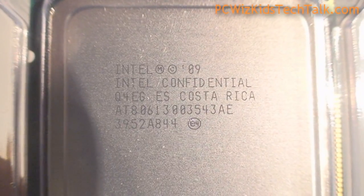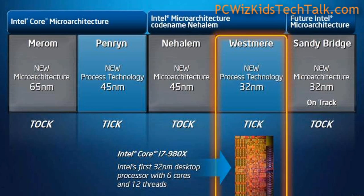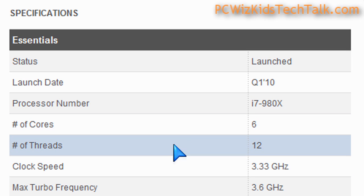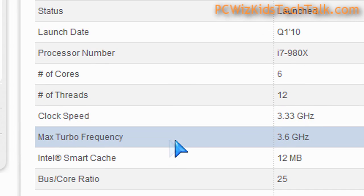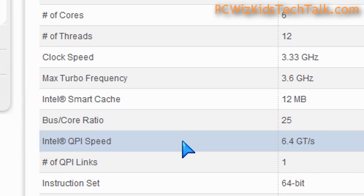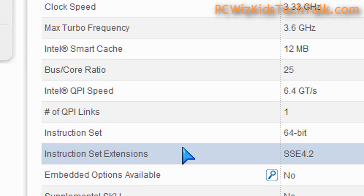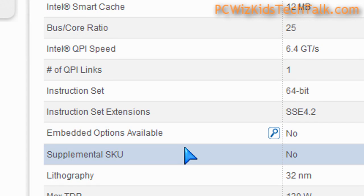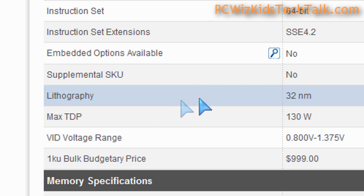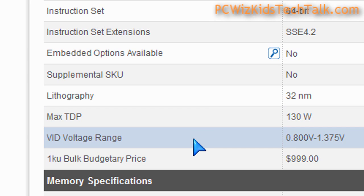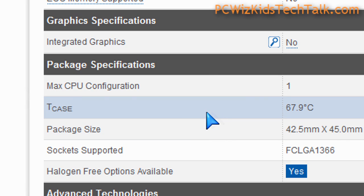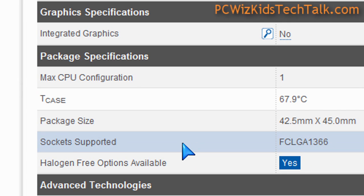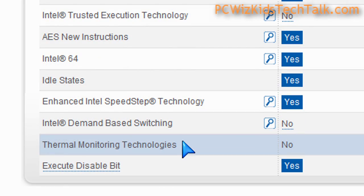Looking at the CPU, this is a 32 nanometer architecture, the smallest available today, using the Westmere architecture. It's got six physical cores, 12 virtual processing threads, hyper-threaded at 3.3 GHz. It's got turbo mode enabled so it can kick up to 3.6 when needed by itself. It's a 130 watt CPU, so make sure if you're going to overclock it further that you get a better heat sink fan or water cooling.